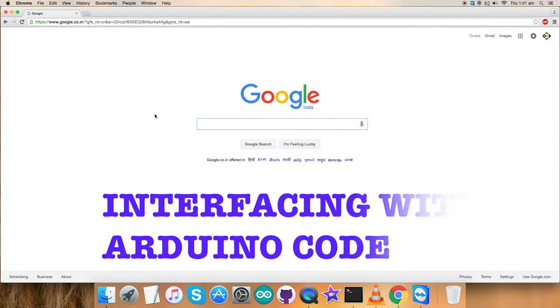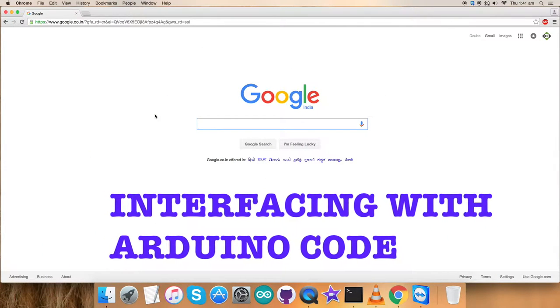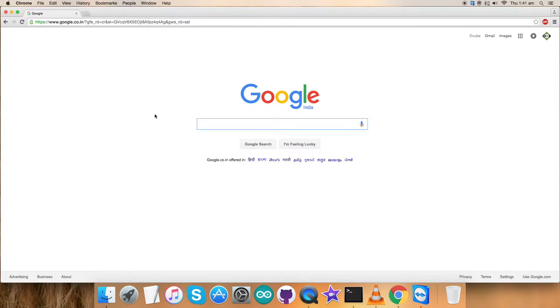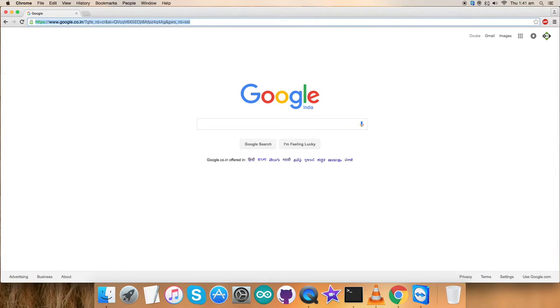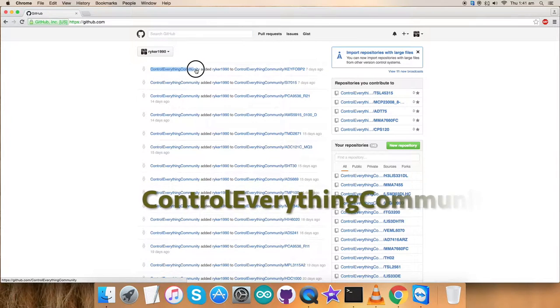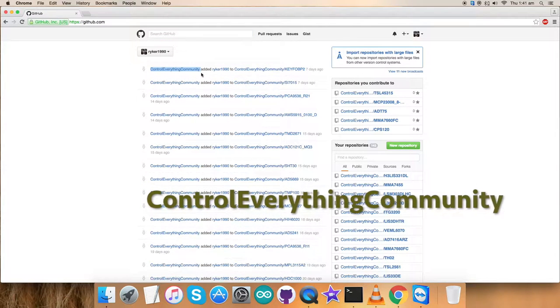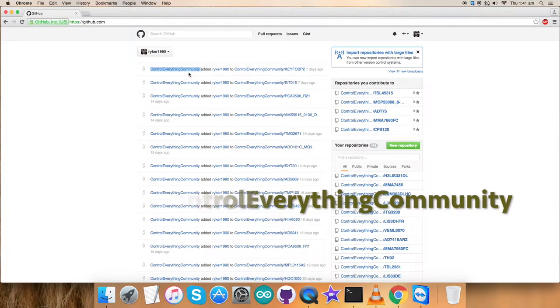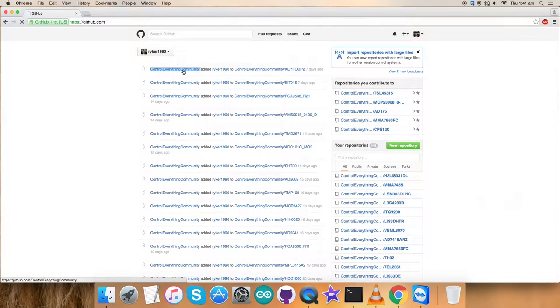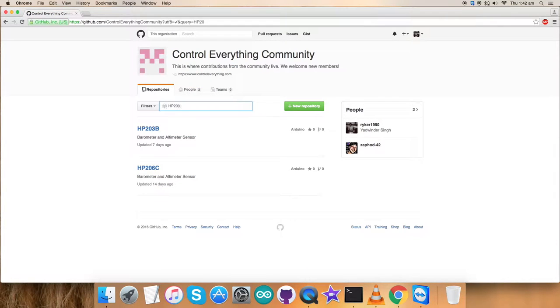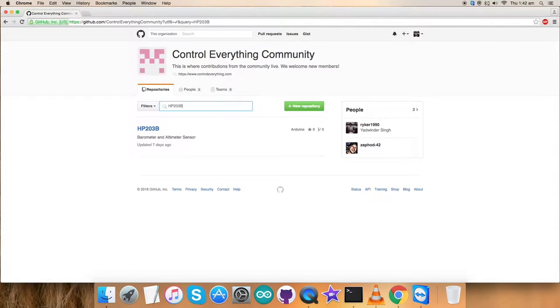As we are done with the connections part for the hardware, next we require an Arduino code so that we can interface our sensor with an Arduino Nano. For that, first of all, login to github.com and we have to search for controleverything community which is the official repository for controleverything.com. Here, type in the sensor name which we want to interface and here it comes.